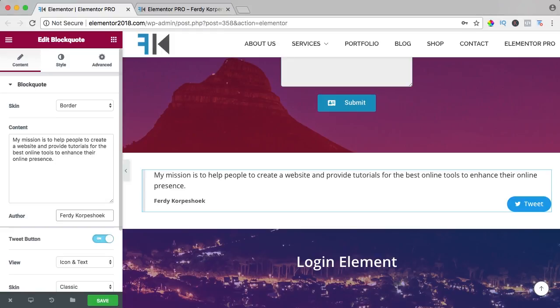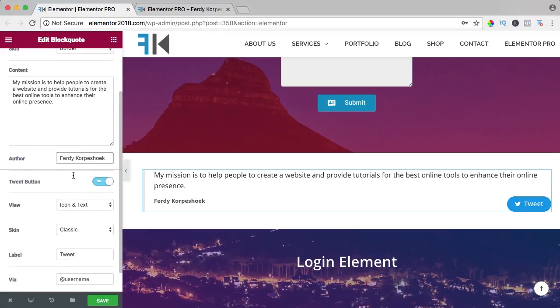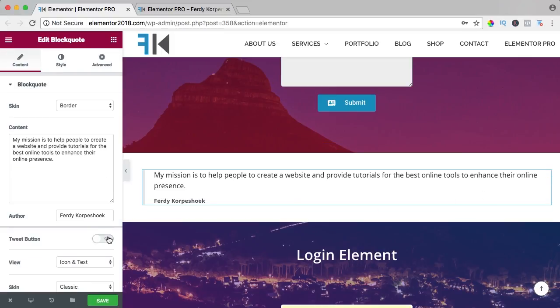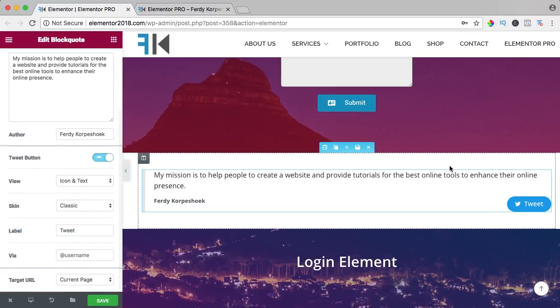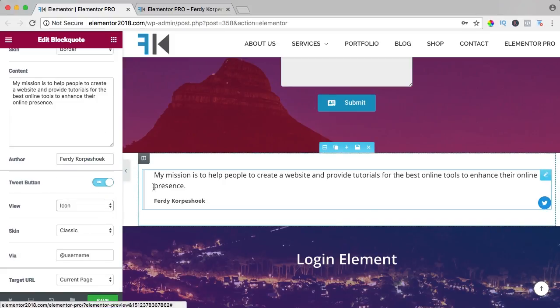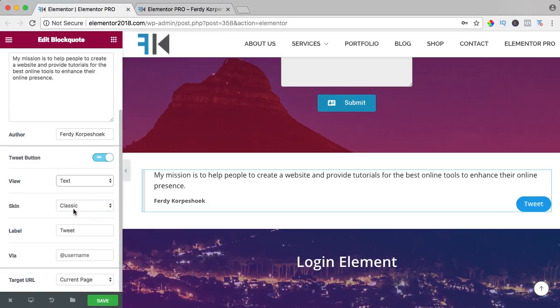Over here we can have a tweet button. If I uncheck it, it's gone. If I check it, you see it. I can say I only want to have an icon, the Twitter icon, or only the text. I want to have both.